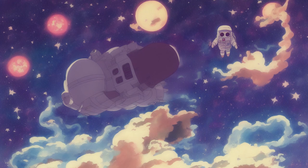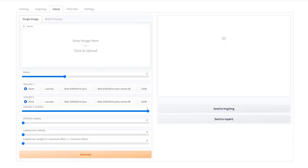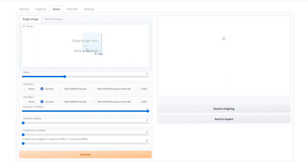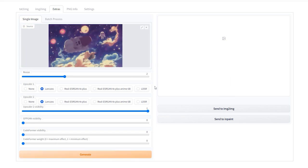I then moved to the extras tab where my plan was to upscale the background and also the final image. I set the resize to two, both upscalers to Lanczos, not to be confused with Zapdos, and generated an image with a higher resolution. And just like that, I had all my assets created.